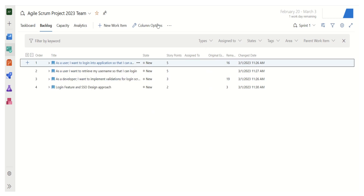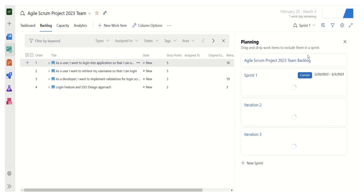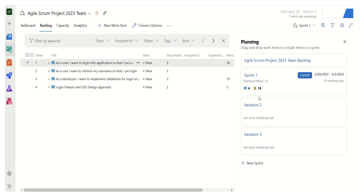Another handy feature is the planning view under view options. Clicking on Planning shows what sort of planning the team has done. In Sprint 1, they have four user stories, 16 tasks defined, and 15 story points of overall effort. This gives us good information during sprint planning — we can clearly see how many stories we have pulled and how many story points of work we have defined.